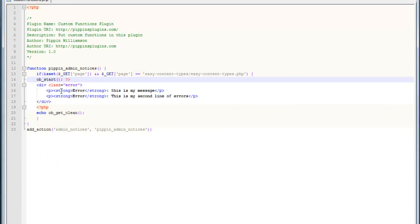You can display really simple messages. You can display really advanced messages. You could create multiple functions for multiple notices. It's up to you. But this is a fantastic tool that you can use in your plugins. You can use it in your themes. It's not dependent on plugins or themes. And I highly encourage that you use it.